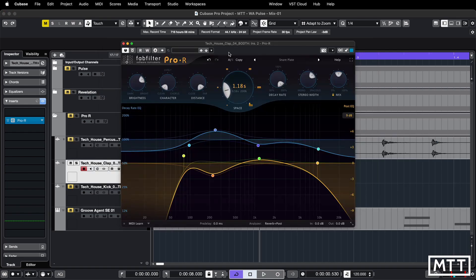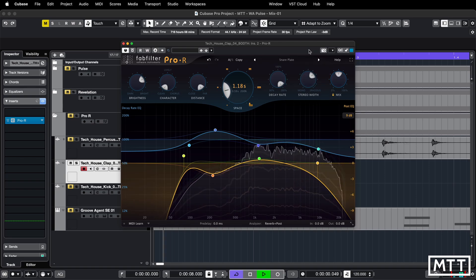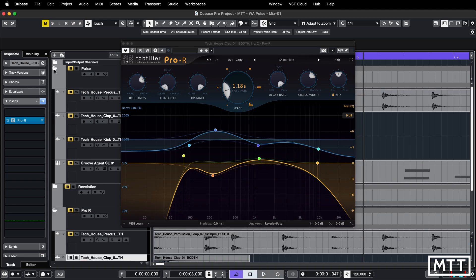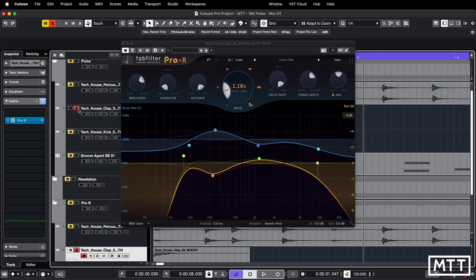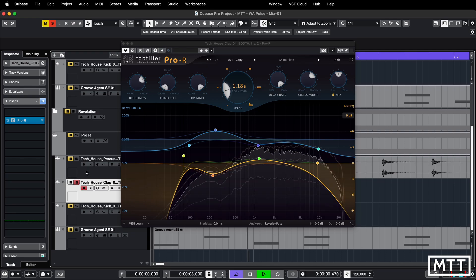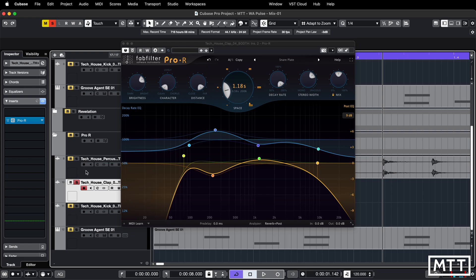Now let's take a look at Pro R. I've loaded the snare plate preset and set it to 50% mix to make it a fair comparison. This to me is much more like it — it's probably a bit smoother than the Pulse. Pulse seems to have that cyclic maybe-digital effect; I don't have a Lexicon here to compare so I'm not sure how accurate it is but I'd imagine it's pretty close to the original. For general use I'd probably take the Pro R, but if I wanted to sound like the 80s I think Pulse has the edge.